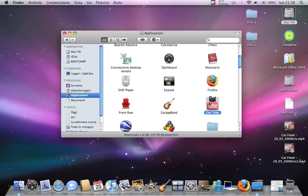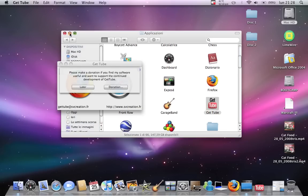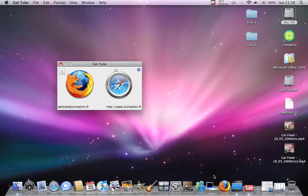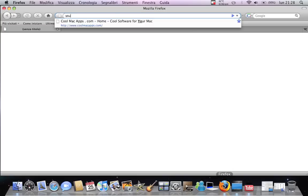Another one is GetTube. That's really useful because this software lets you download videos from YouTube and convert them automatically to MP4 or AVI, whichever one you choose. To use it, you open your browser and you go on YouTube.